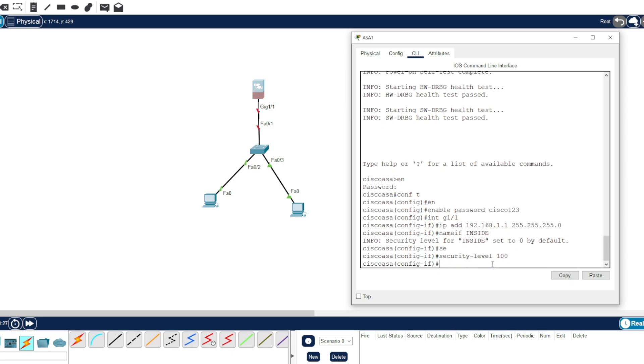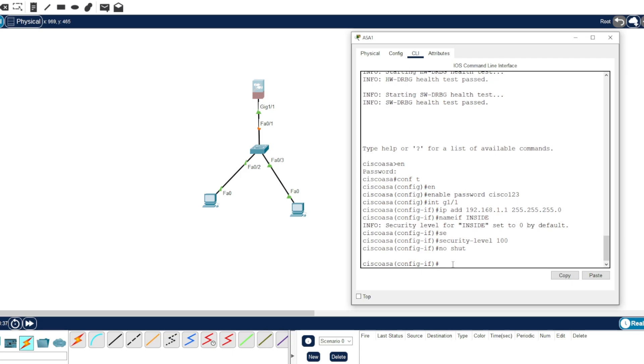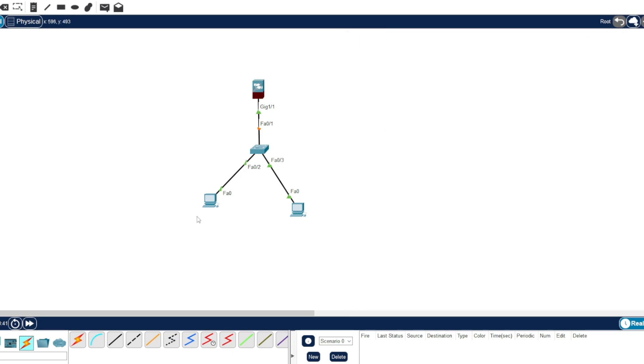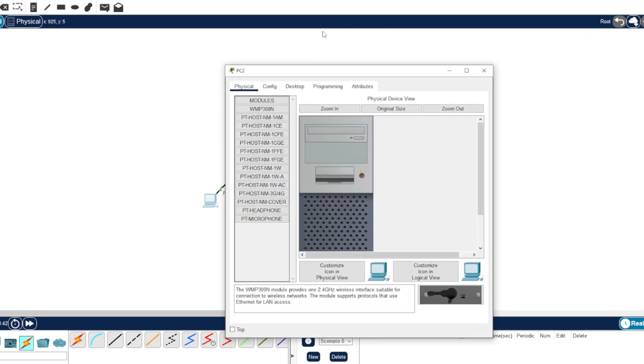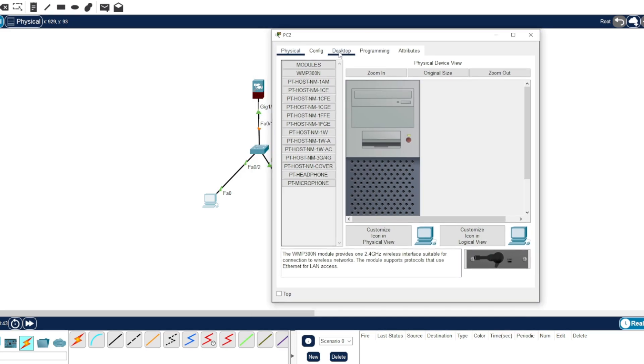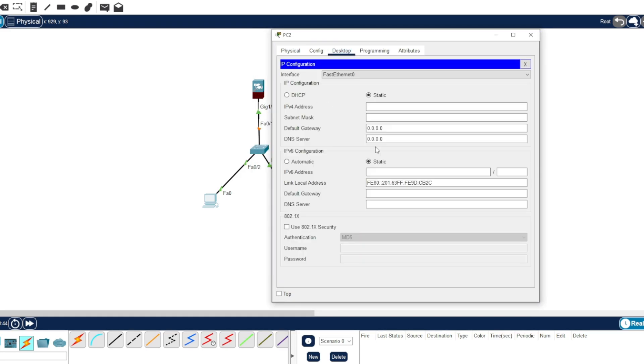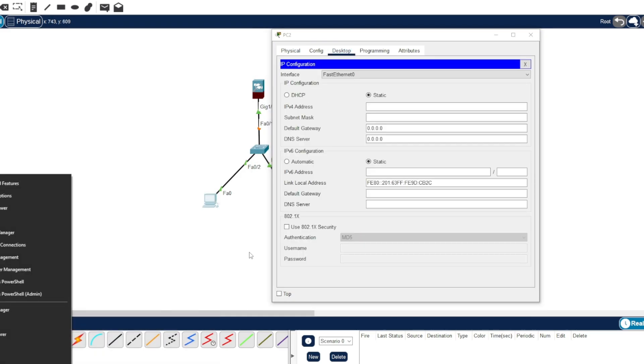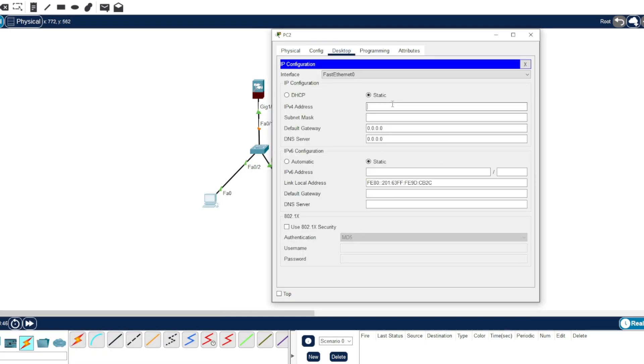So security level to 100. That is the highest security level. Okay now, no shutdown of course. That's the basic one. Let's assign the IP address here to test: 192.168.1.2.